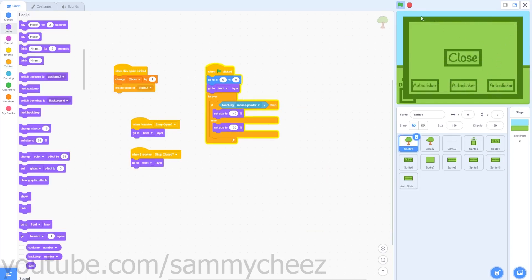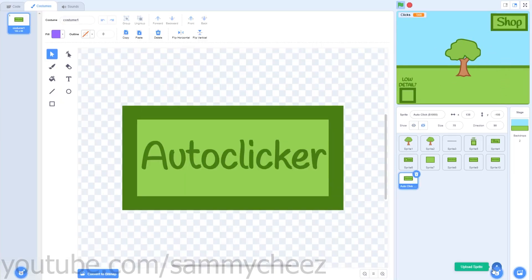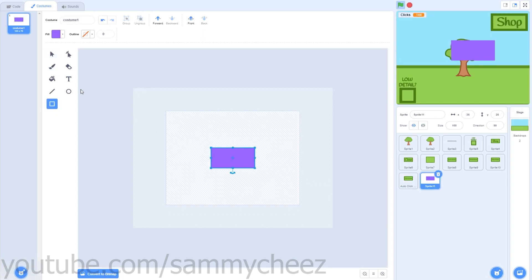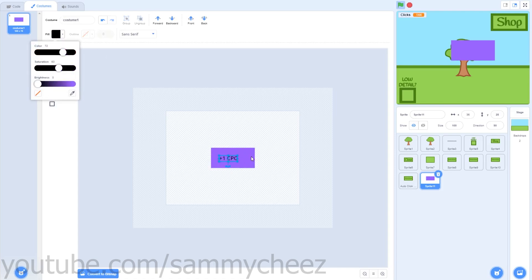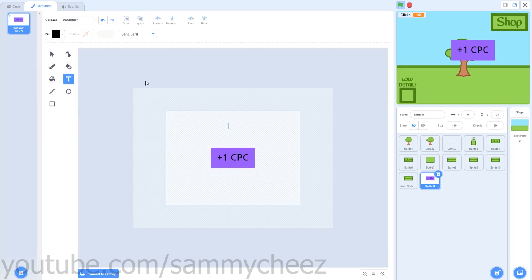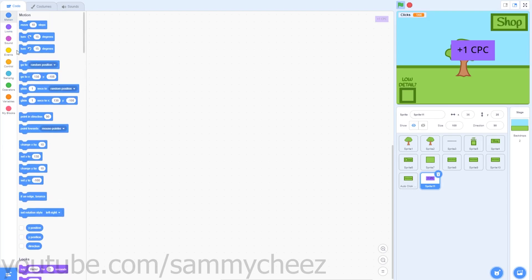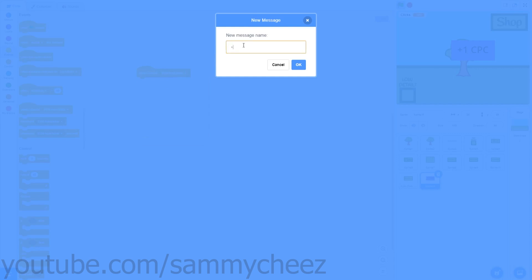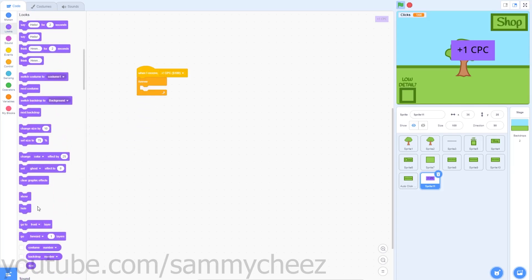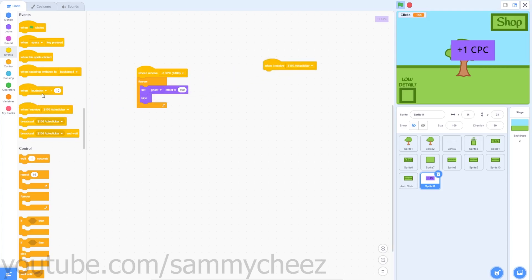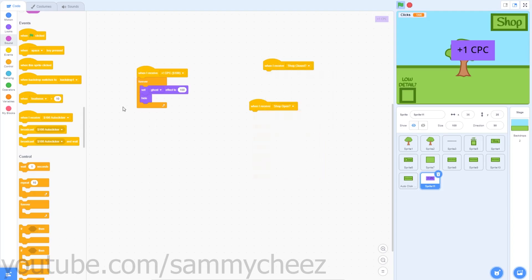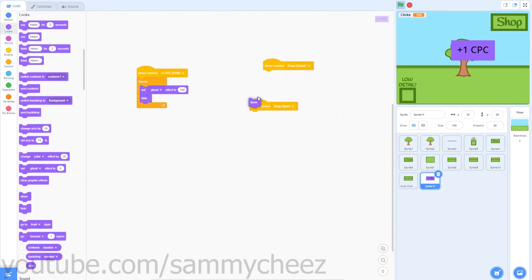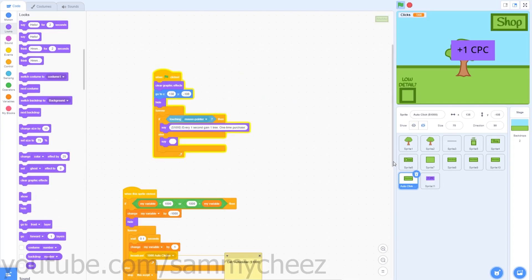Now for our final power-up: when you click the tree, instead of getting one click, you'll get two. Make a new sprite, use the rectangle tool to make a rectangle, then the text tool to write '+1 CPC' (clicks per click). In the code: go to Events, when I receive — create a new message called '+1 CPC (100).' Add a forever loop, Looks hide, set ghost effect to 100. For shop open/close: show on shop open, hide on shop close.